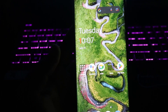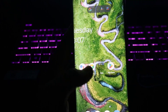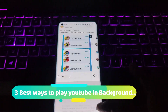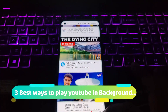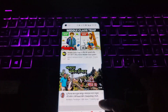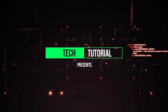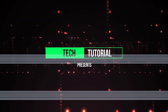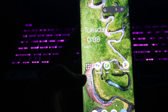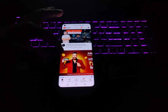Hey guys, welcome back to our channel. This is Anup from Tech Tutorial. In this video, I am going to show you three best ways to run YouTube in your background while browsing any other app. Sometimes you may want to browse YouTube as well as other applications.